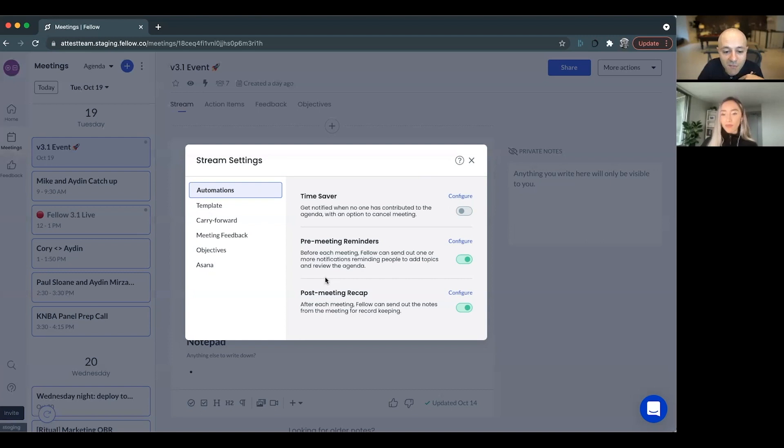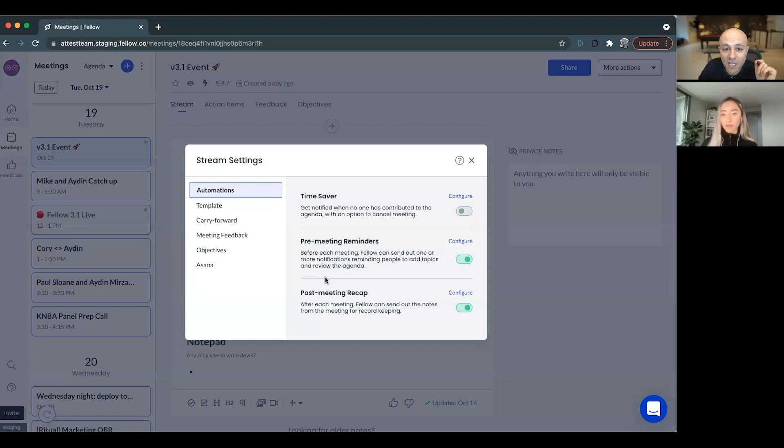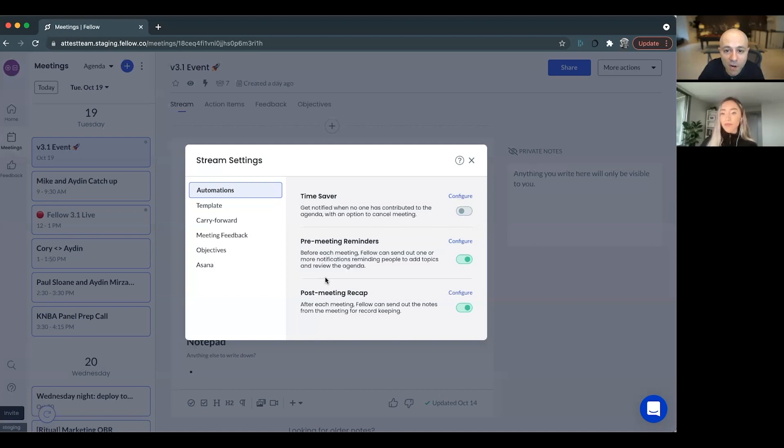So to me, the meeting automation, one of the jobs to be done for this feature is that you can now take all of your stand-up meetings and you can automate them directly in Fellow. I think that's super powerful.